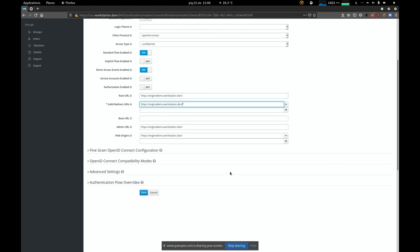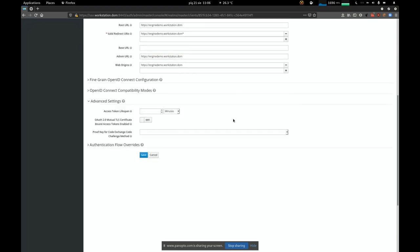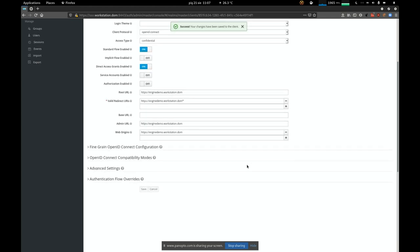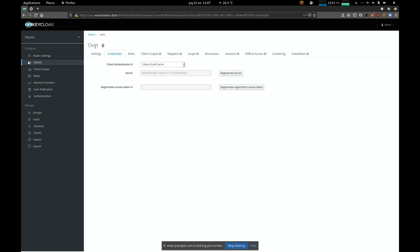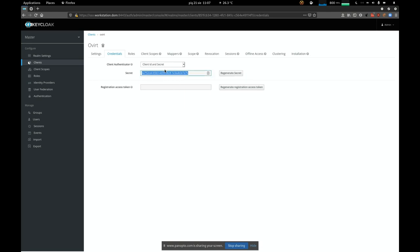We also need to add or change the token lifespan, because oVirt engine manages token expiration by itself and we don't want Keycloak to interrupt that process. Let's set it to something like 12 days — it needs to be a very long value. Once we have this client created, we can check the credentials tab: we'll use 'ovirt' as the client ID and the generated secret. Let's copy that secret — we'll use it later in the configuration.